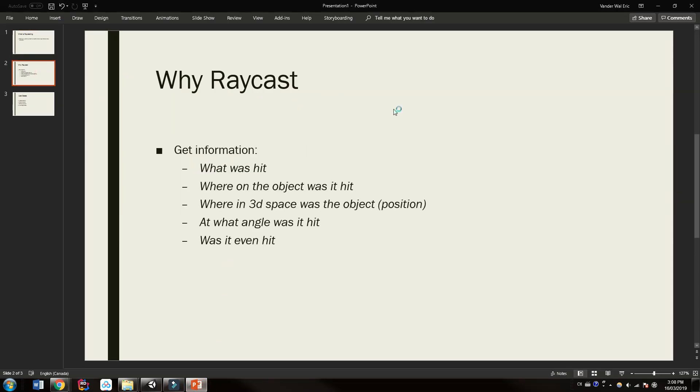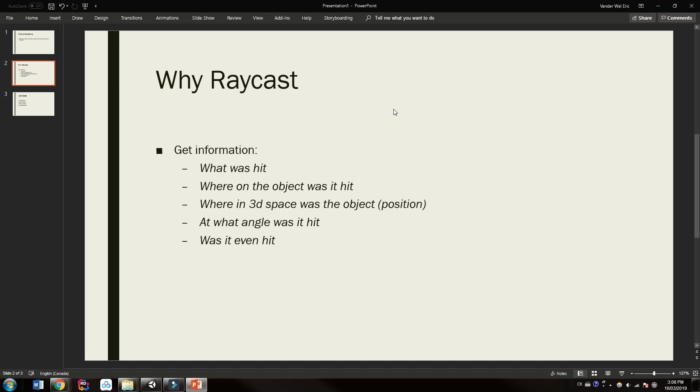Actually let's just back up one sec and just say why do we want to raycast. So what information does it get us? Well it tells us what was hit with that invisible line. It tells us where on the object was it hit. It tells us where in 3D space was the object that it hit, and what angle was it hit, and was it even hit.